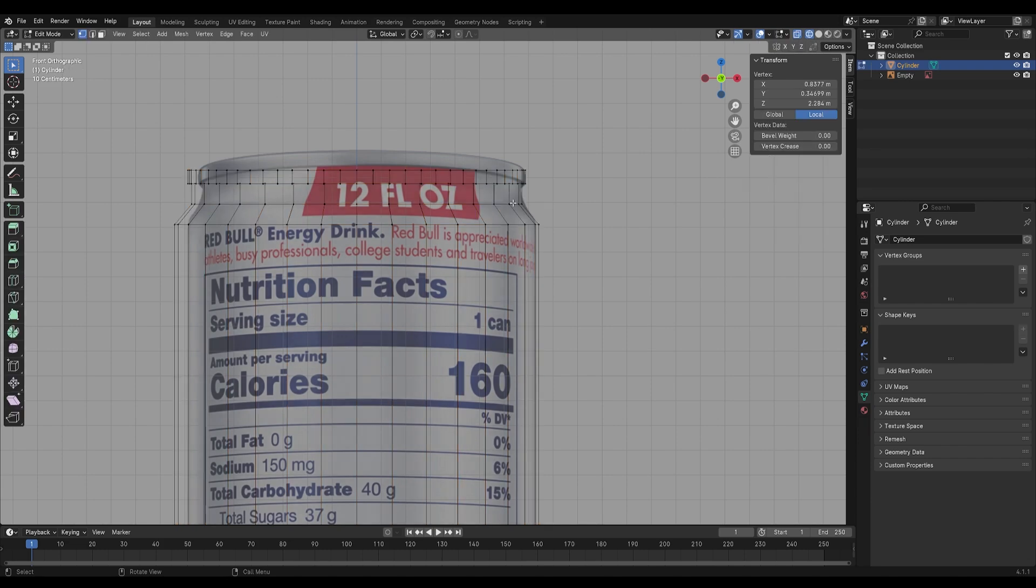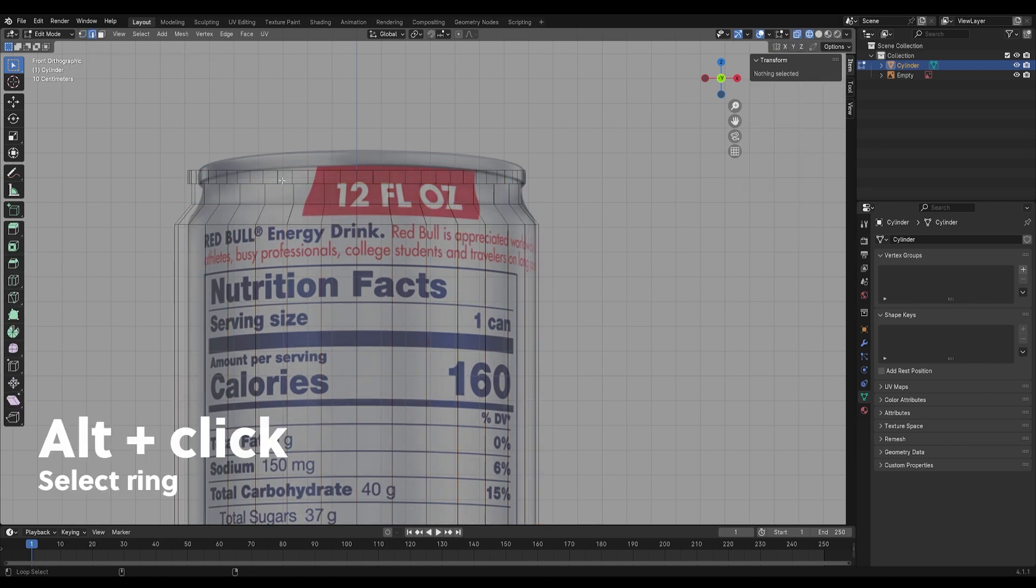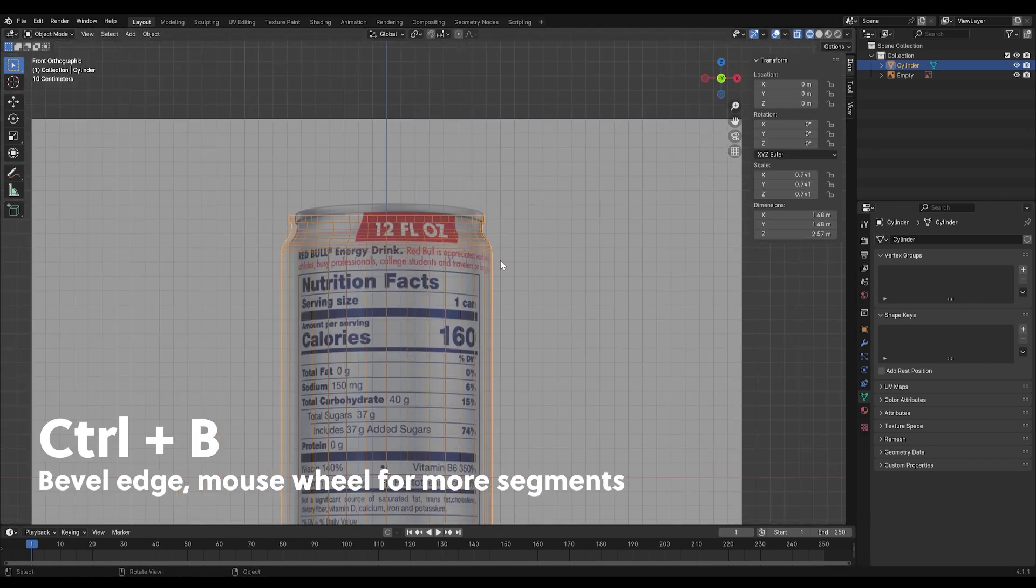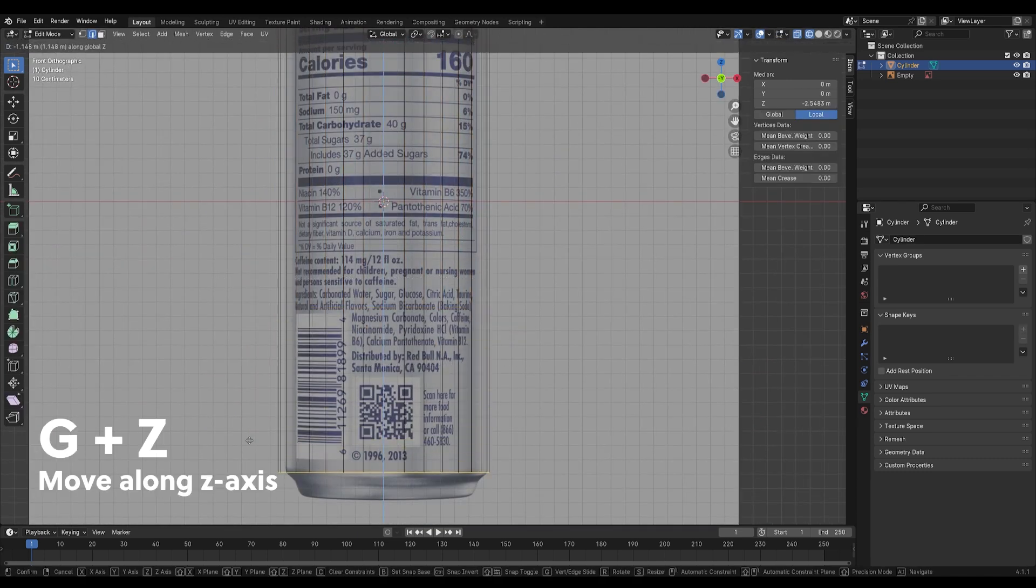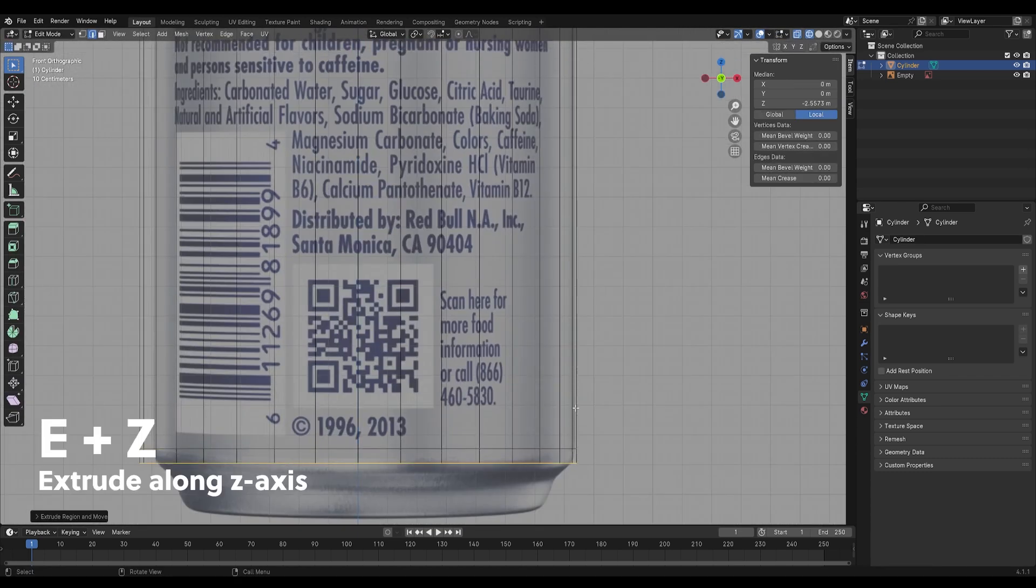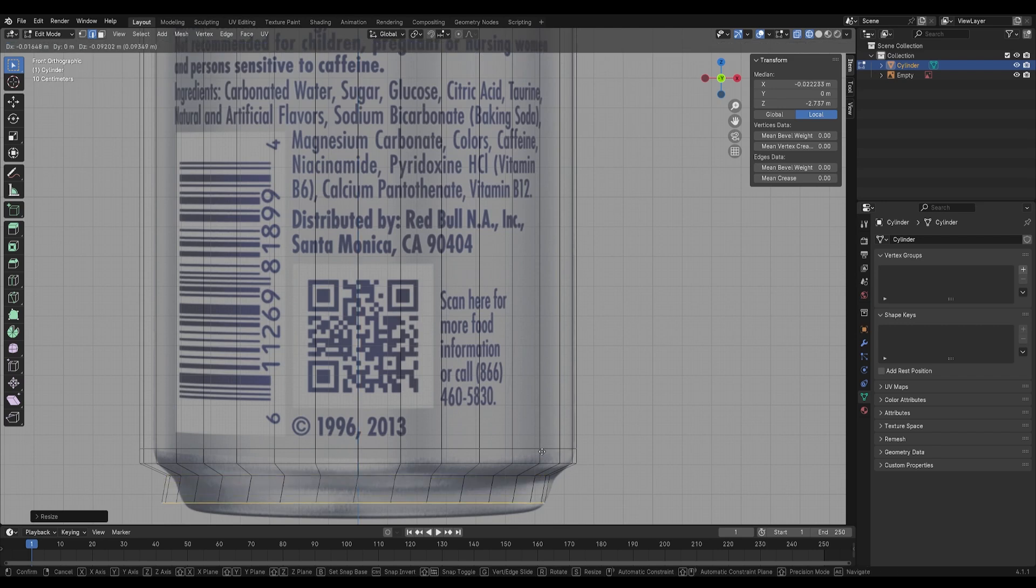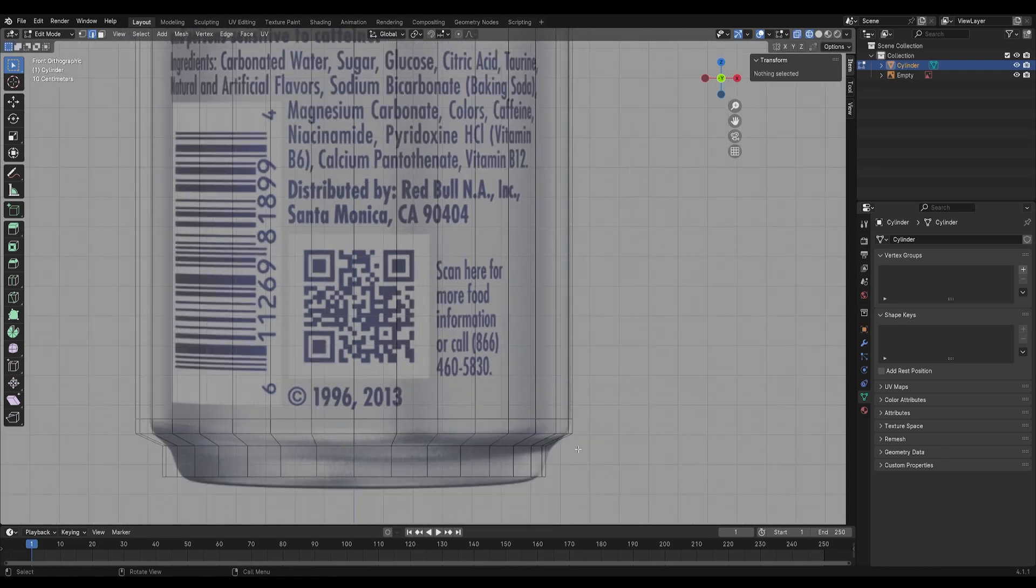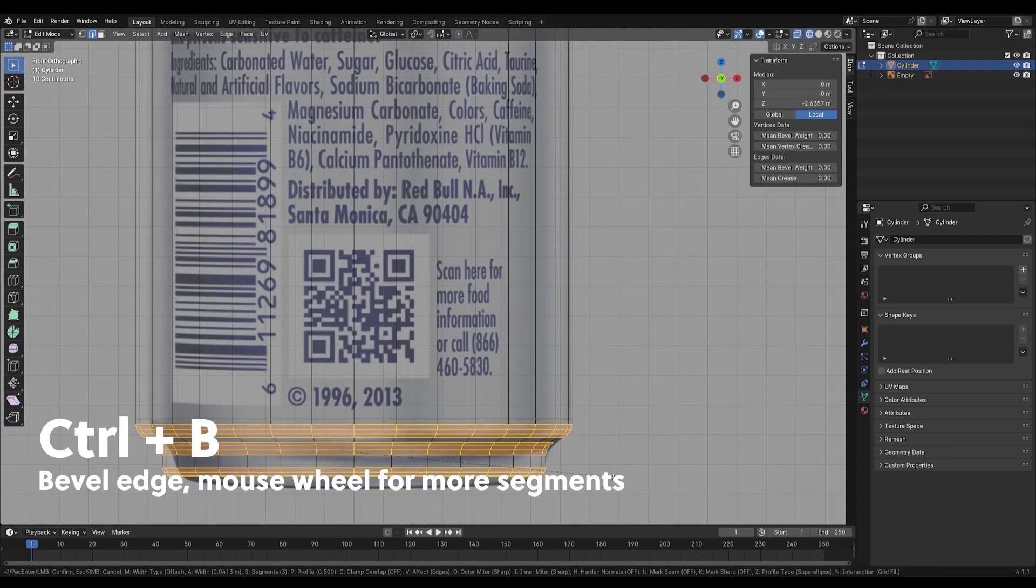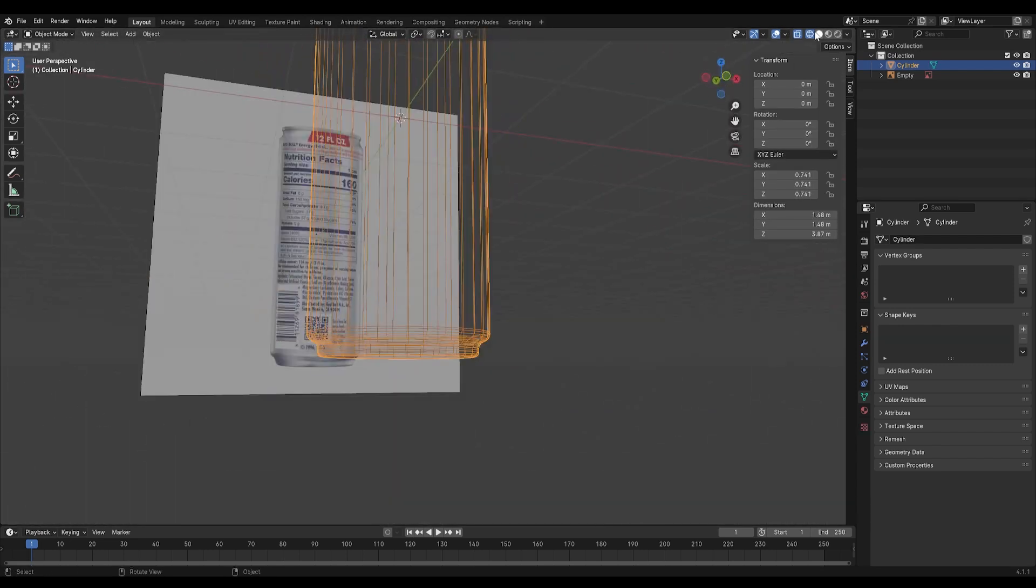Press Ctrl B to bevel the edges and repeat this process for the bottom of the can. If you alt-click an edge, you can select the ring around the can. This will make it easier for beveling. Ctrl B to bevel and use the insert tool to shape the bottom of the can as well.